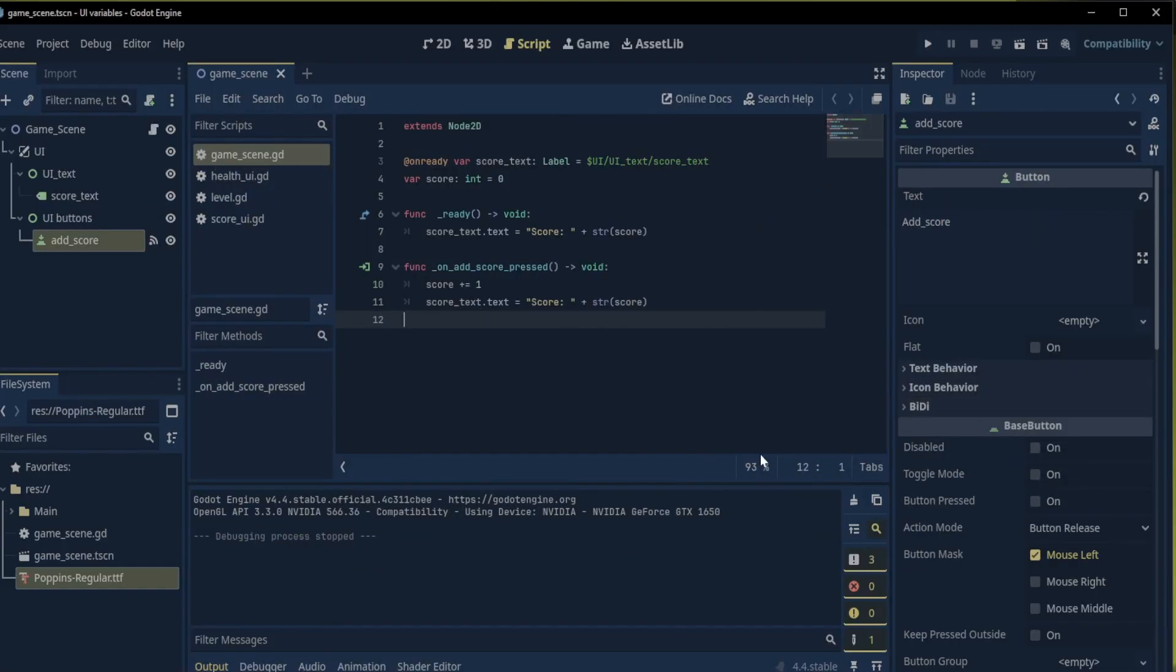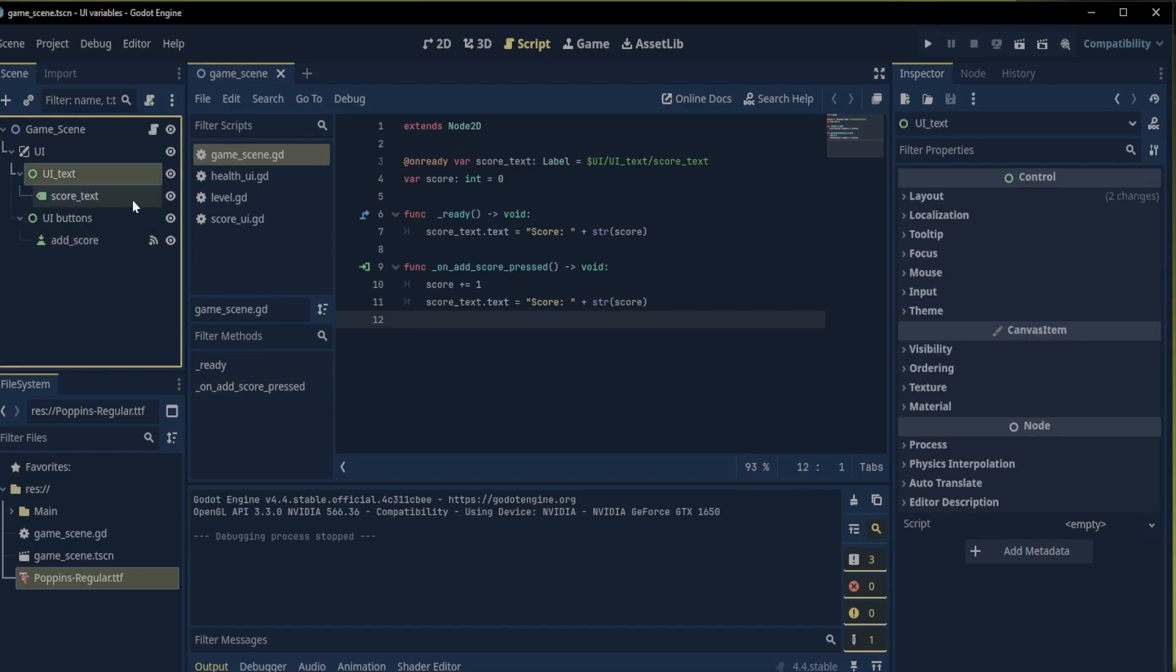We just need to select our UI text and add a script to it.